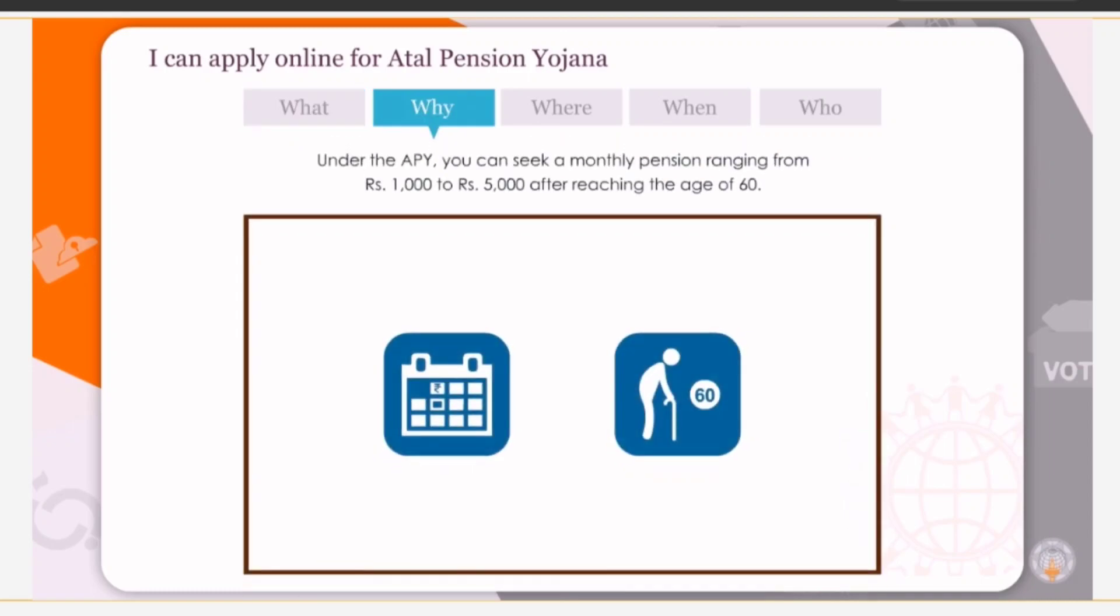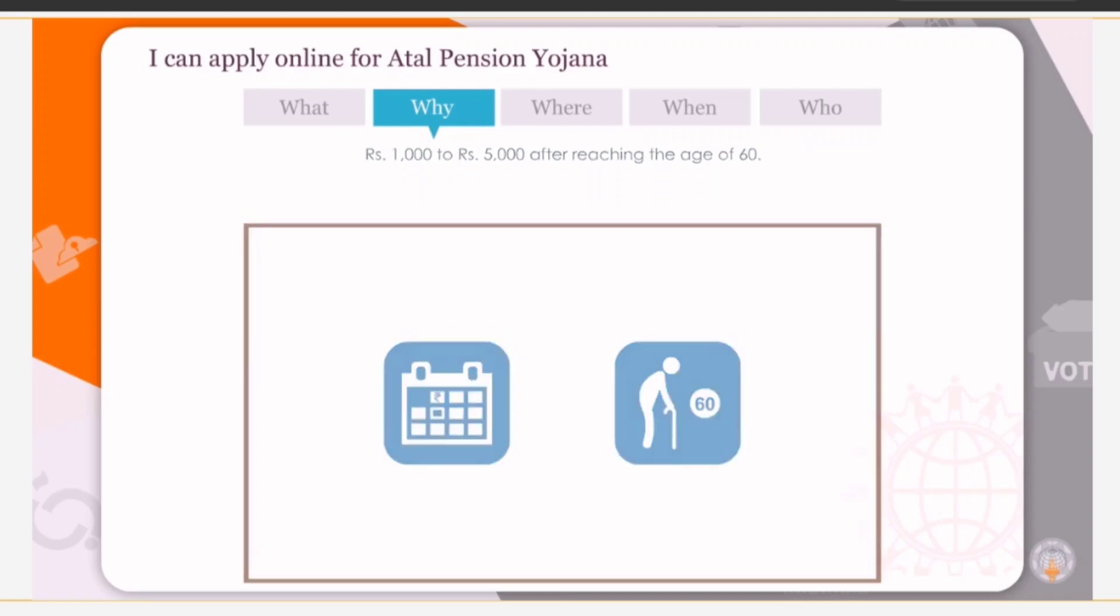Under the APY, you can seek a monthly pension ranging from Rs. 1000 to Rs. 5000 after reaching the age of 60.